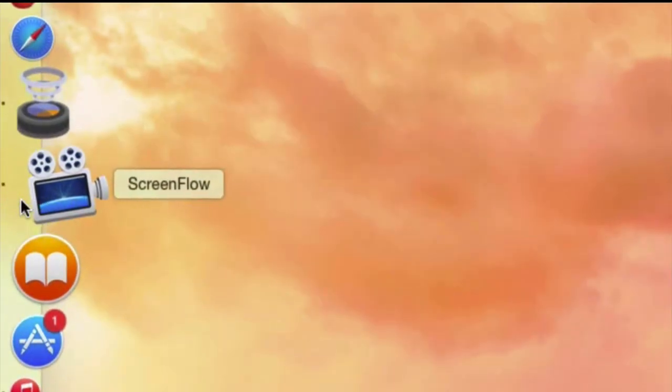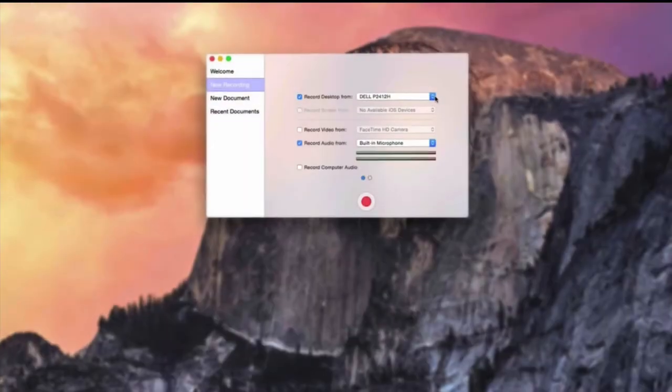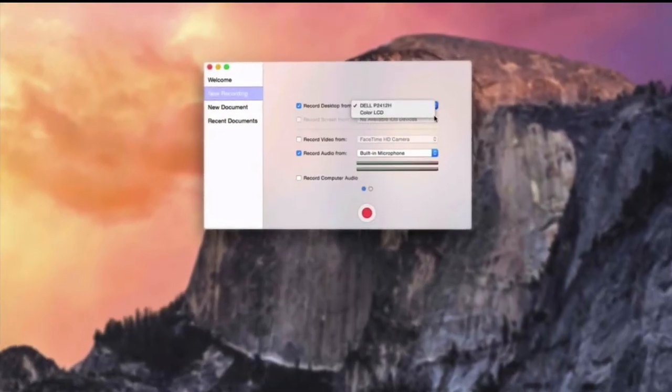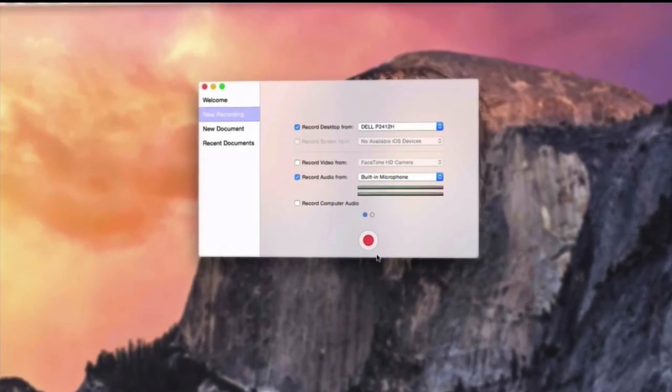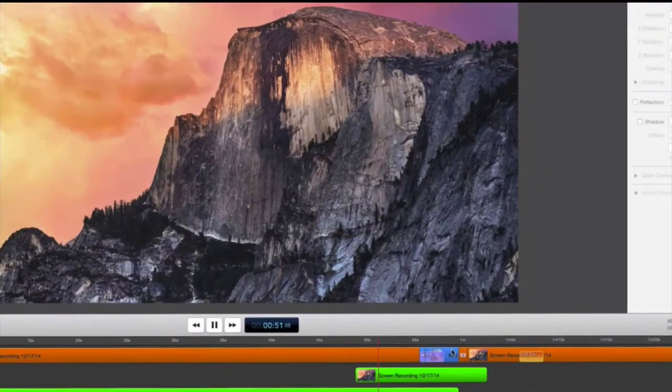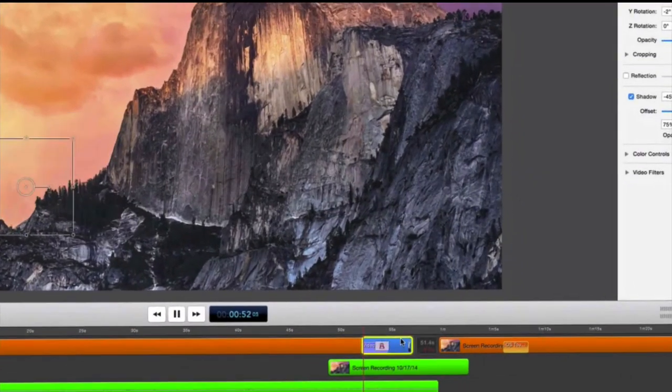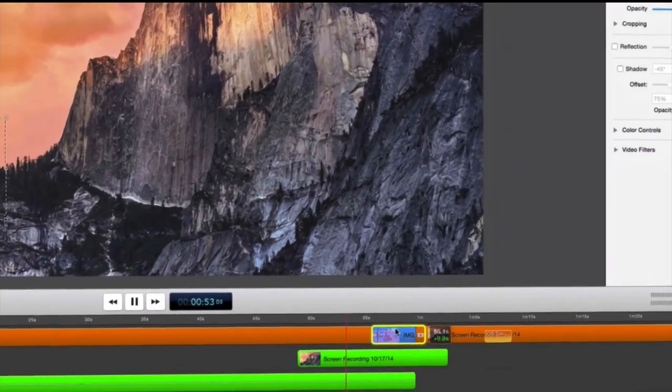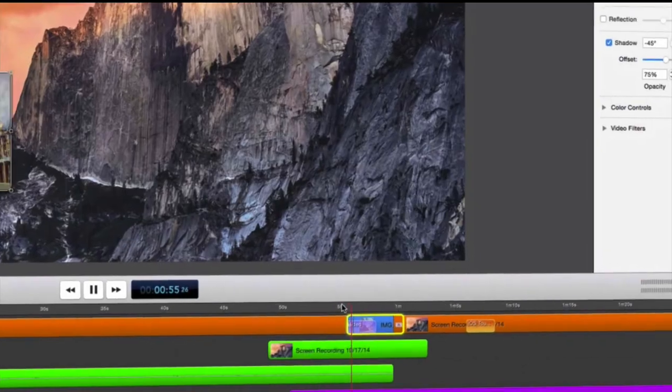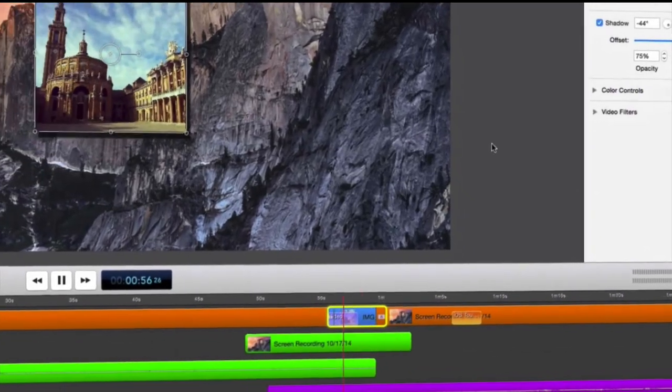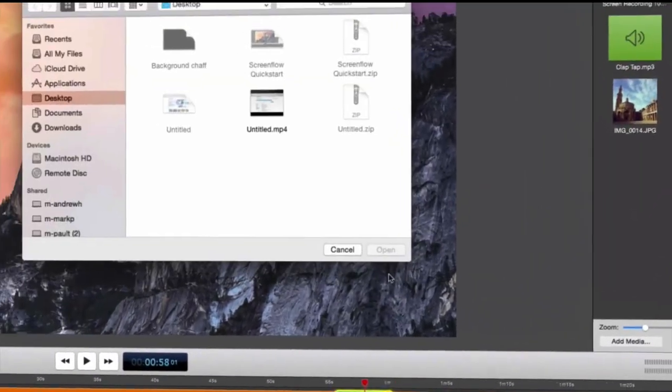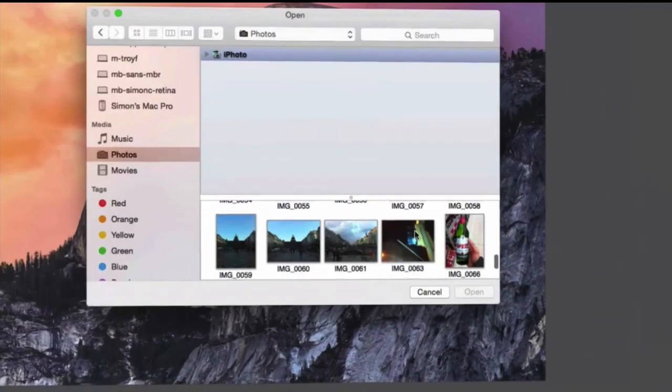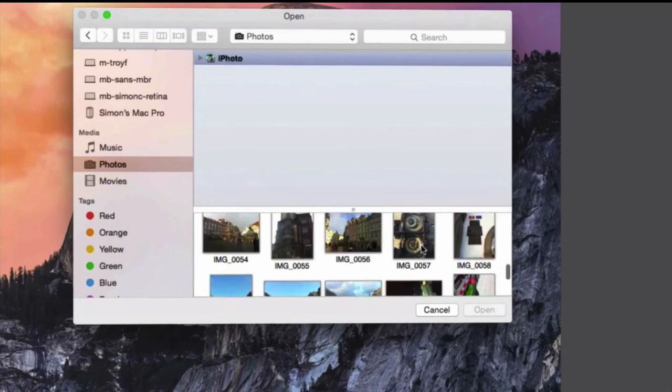Turn your computer into an all-in-one creative studio with ScreenFlow. You can record your screen, create and edit video, import media, and upload directly to the internet. Let's see how easy it is to get started with ScreenFlow.